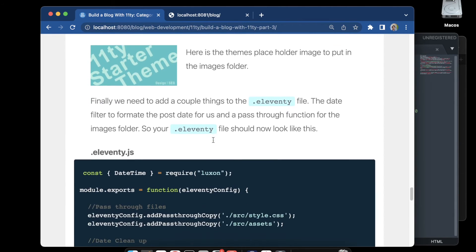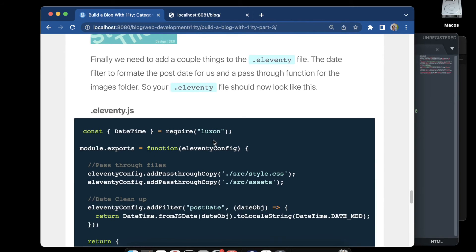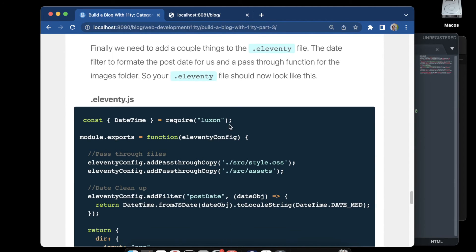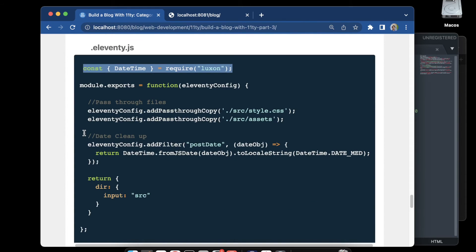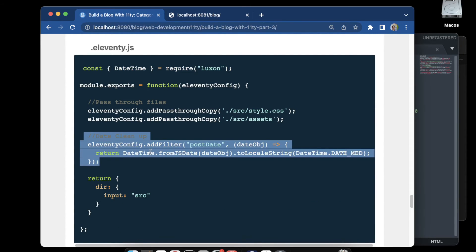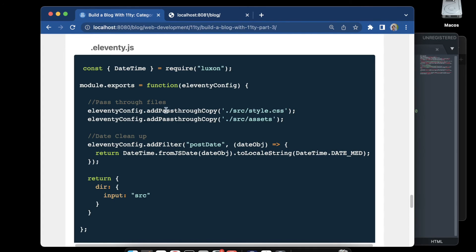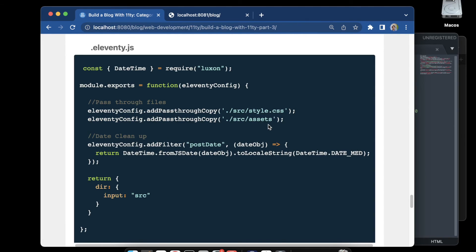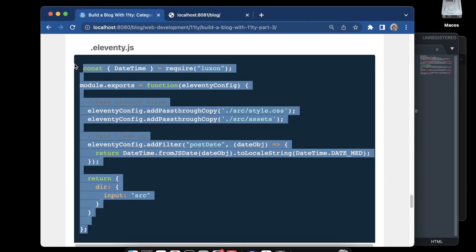Moving back down the blog post, next we do some updates to the eleventy.js file. We're going to be adding the Luxon library, which gives us the option to format dates — we can add a filter because this library is included in Eleventy — so we can format our dates with the structure we want using this function. We're also going to add a passthrough function to get our assets folder to pass through on build.